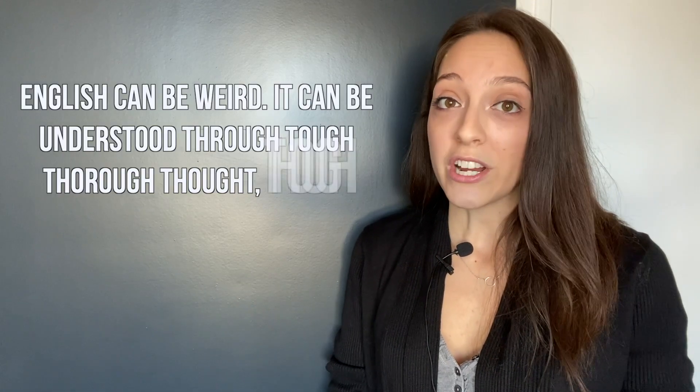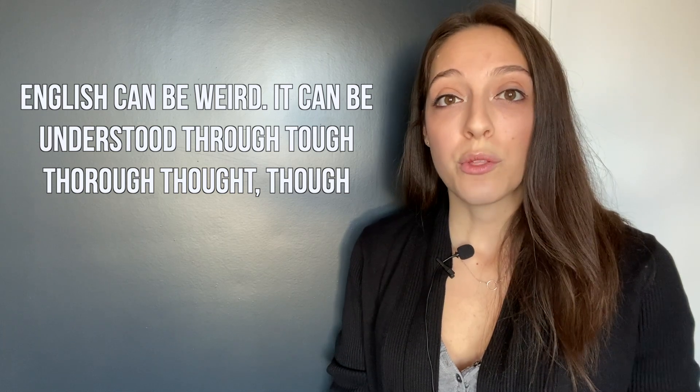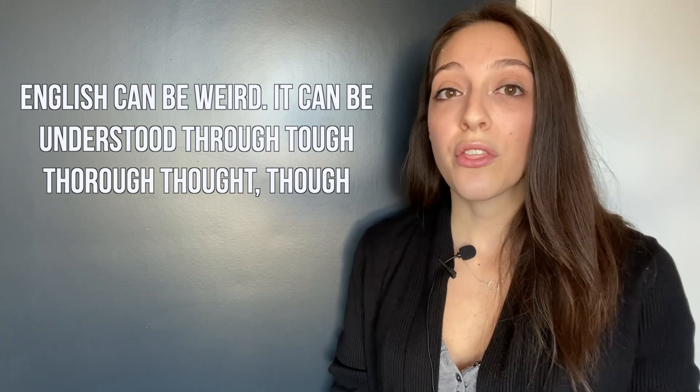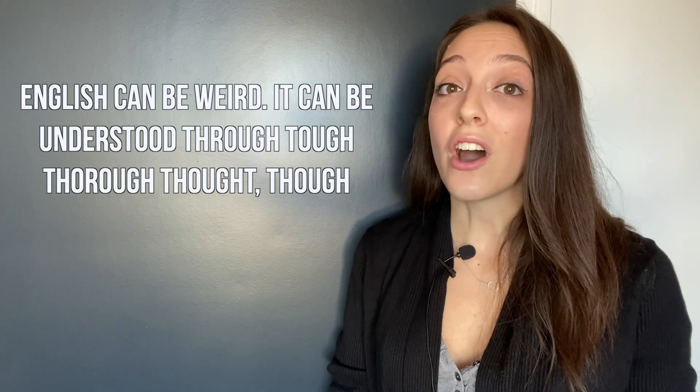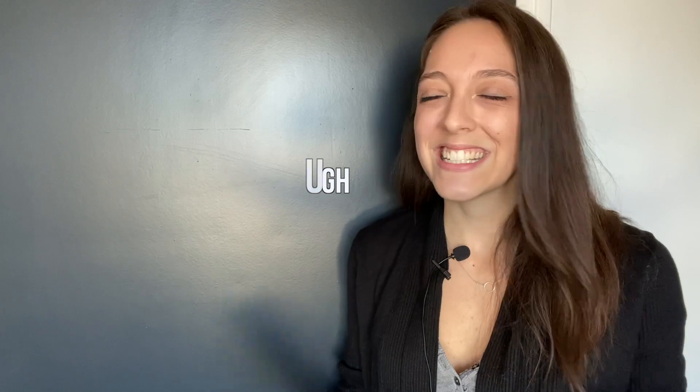English can be weird. It can be understood through tough, thorough thought, though. First of all, what does the sentence mean? Basically, you could translate it to English can be weird, but you can understand it if you think long and hard about it.